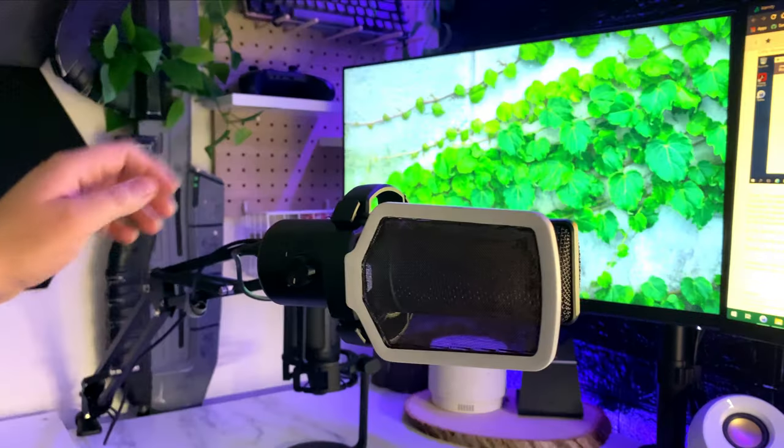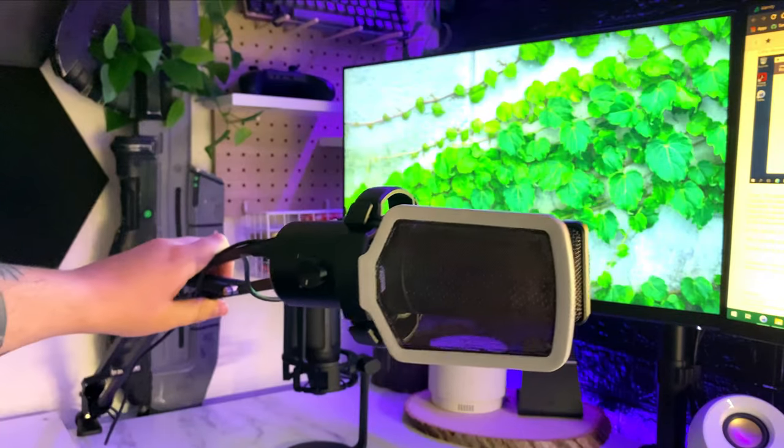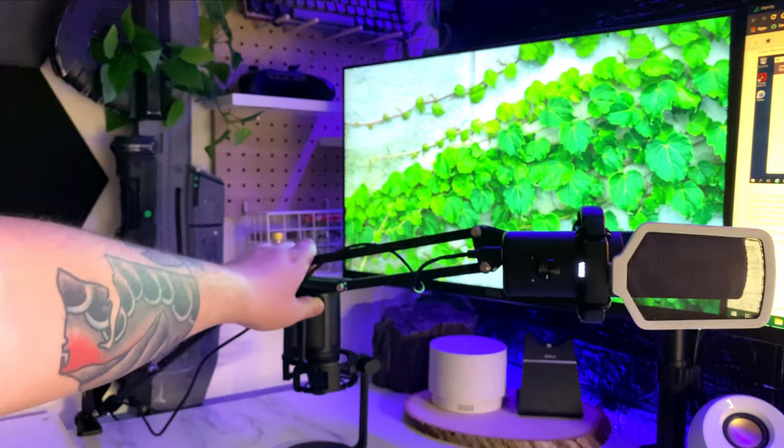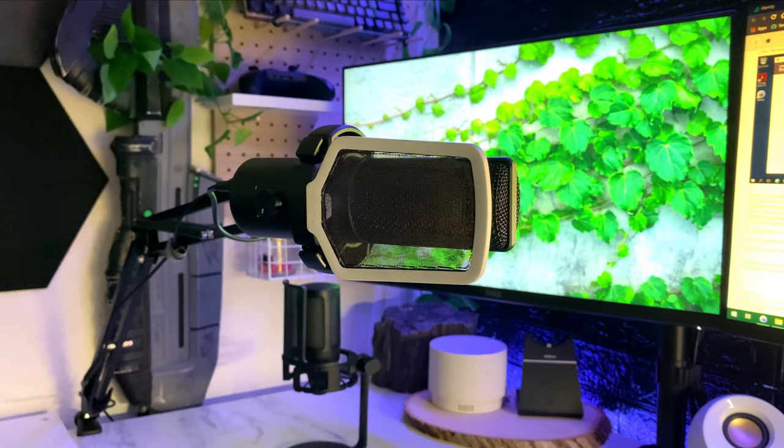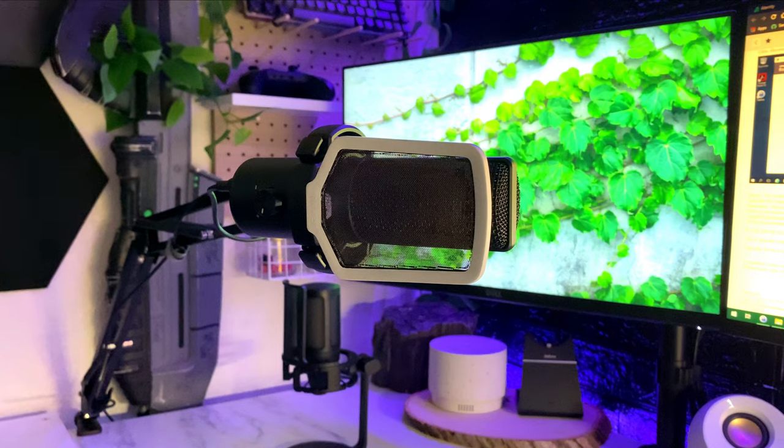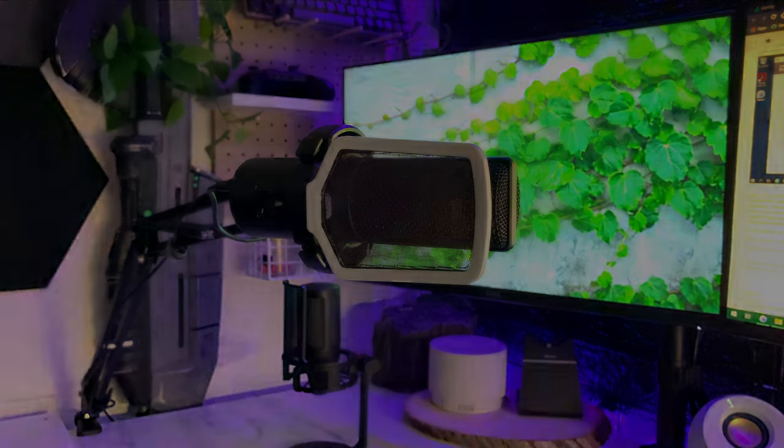Oh, also, just an FYI, I recorded this entire video using this microphone. Thanks for sticking around, and I'd love to know which mic you think I should use going forward.